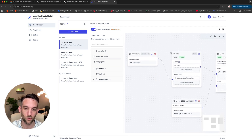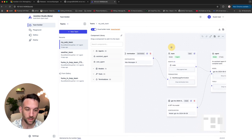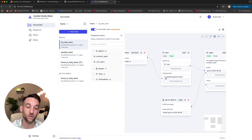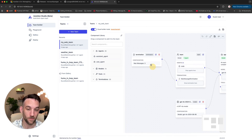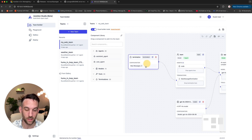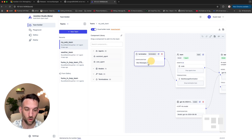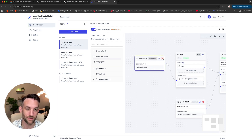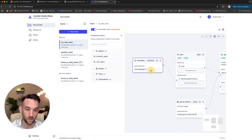We can scroll in and zoom in here with Ctrl. This definitely looks different. You basically create a team, and inside this team you can have a number of agents and different terminations. You can hold, drag, click, and edit these, or delete them.